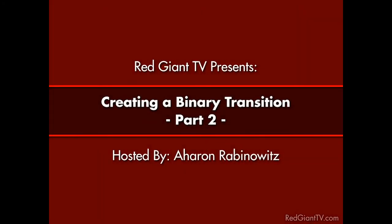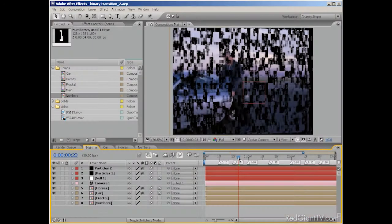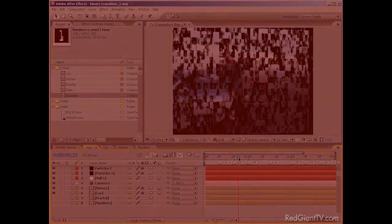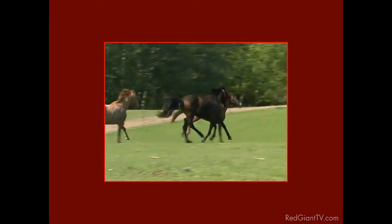Hey, I'm Alan Rabinowitz, and this is Red Giant TV. What you're about to see may disturb you if you find creating awesome motion graphics and effects disturbing. Yeah, I know there are at least a few of you out there, and if you're watching, you may want to shut this video now. But for the rest of you brave souls, you princes of Maine, you kings of New England, we're going to continue our tutorial on creating the binary transition that you're seeing here.